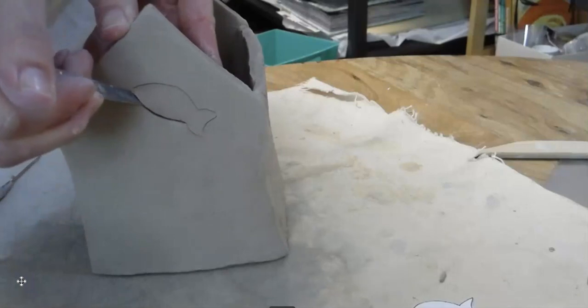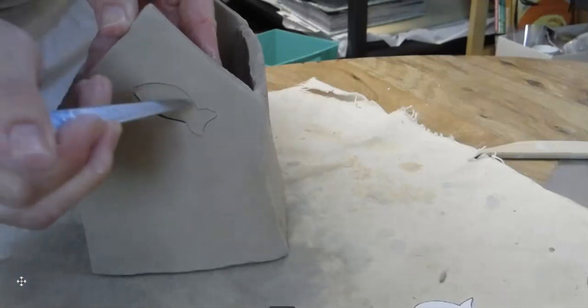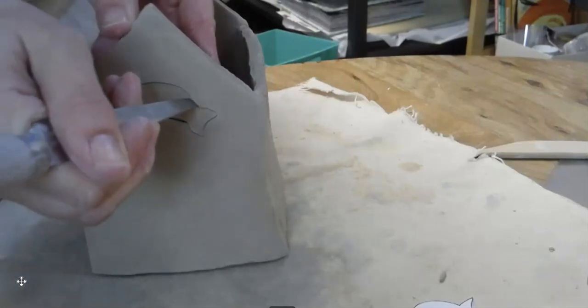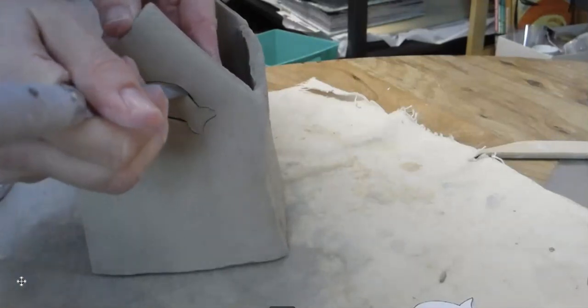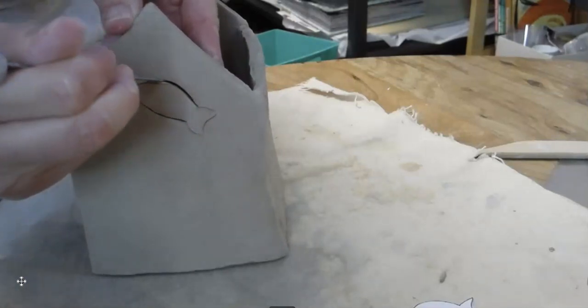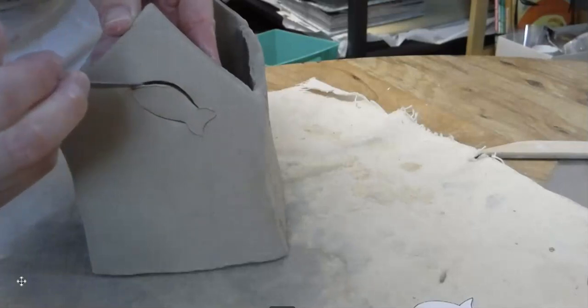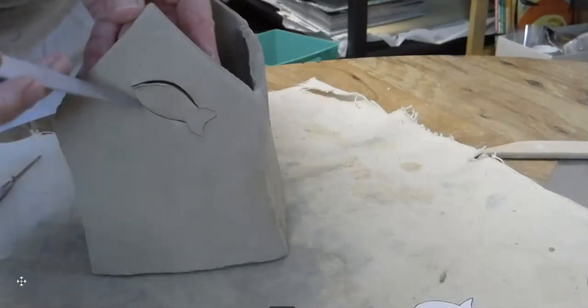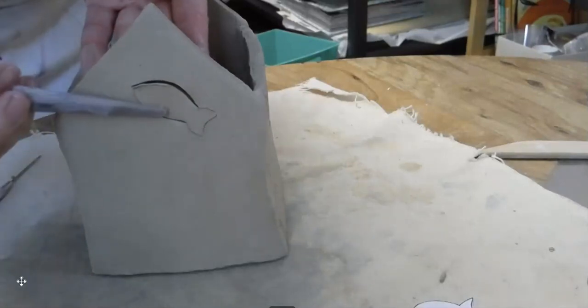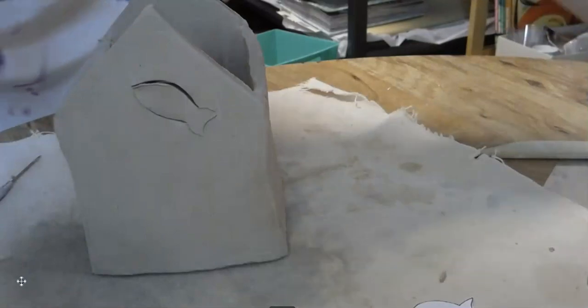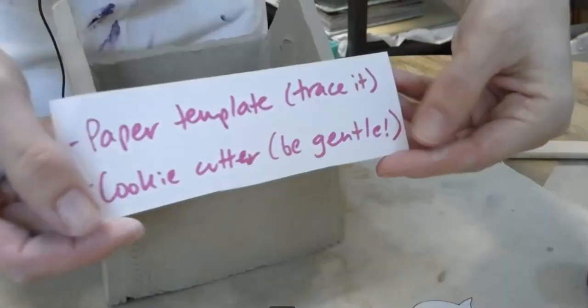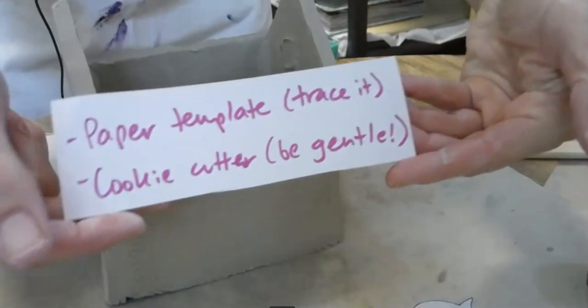So what you do, you want to hold your hand on the inside and you're just going to carefully follow where you did your drawing. And it should just cut like thick butter or thick cheese. Be gentle. Don't rush the process. And at some point, you're going to pop out your piercing.